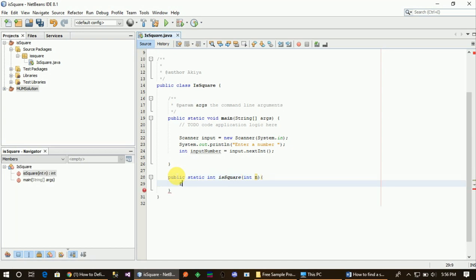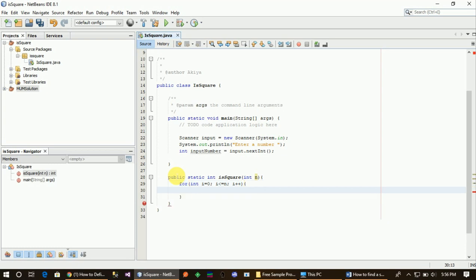When we remember what was going on, we wrote a for loop. This starts from zero: i equals 0, i less than or equal to number, i plus plus. We wrote a for loop here. It iterates from 0 to the parameter number.